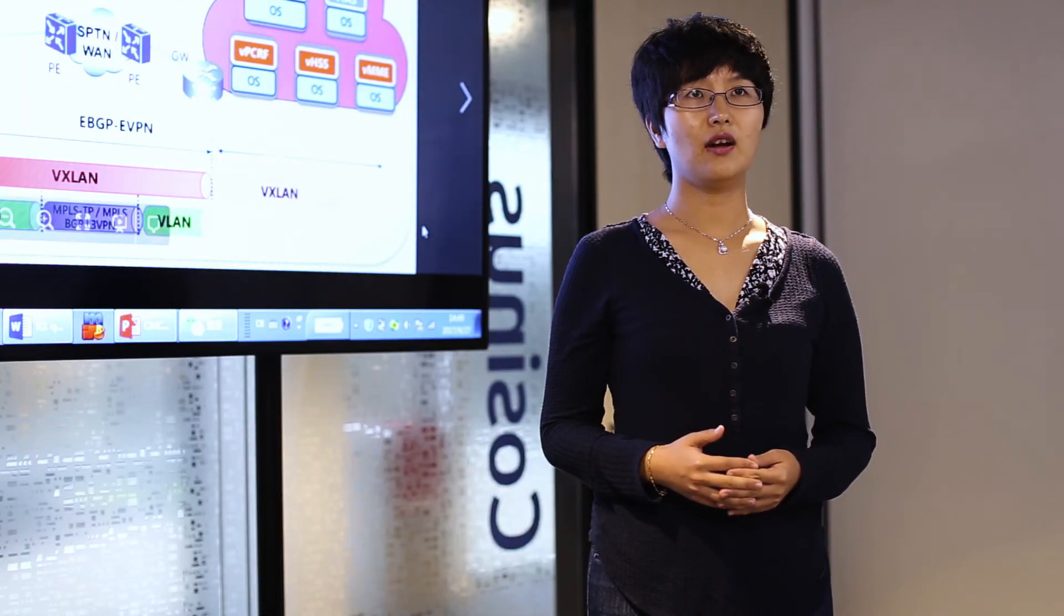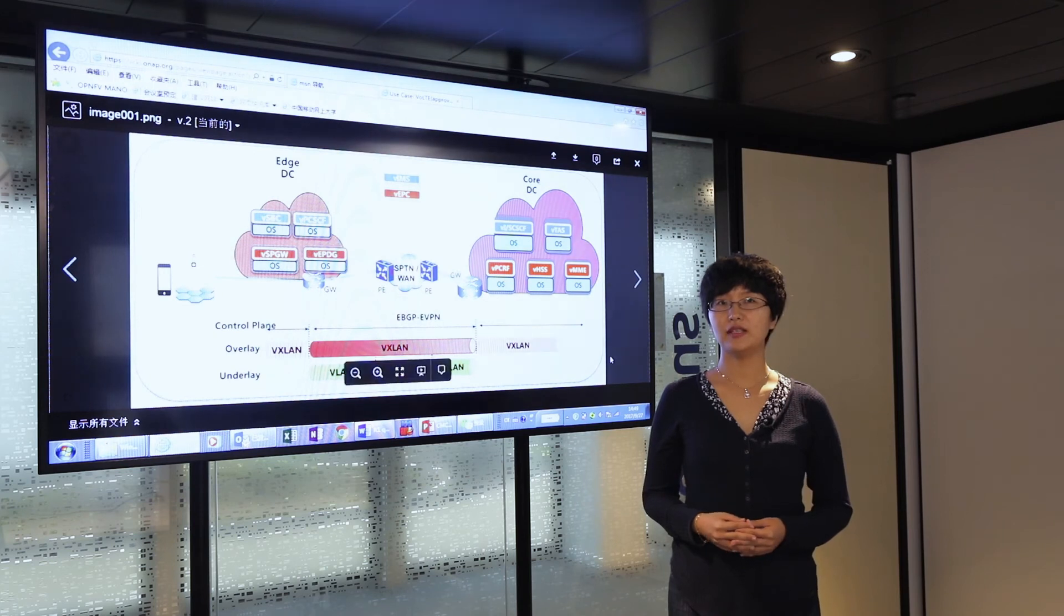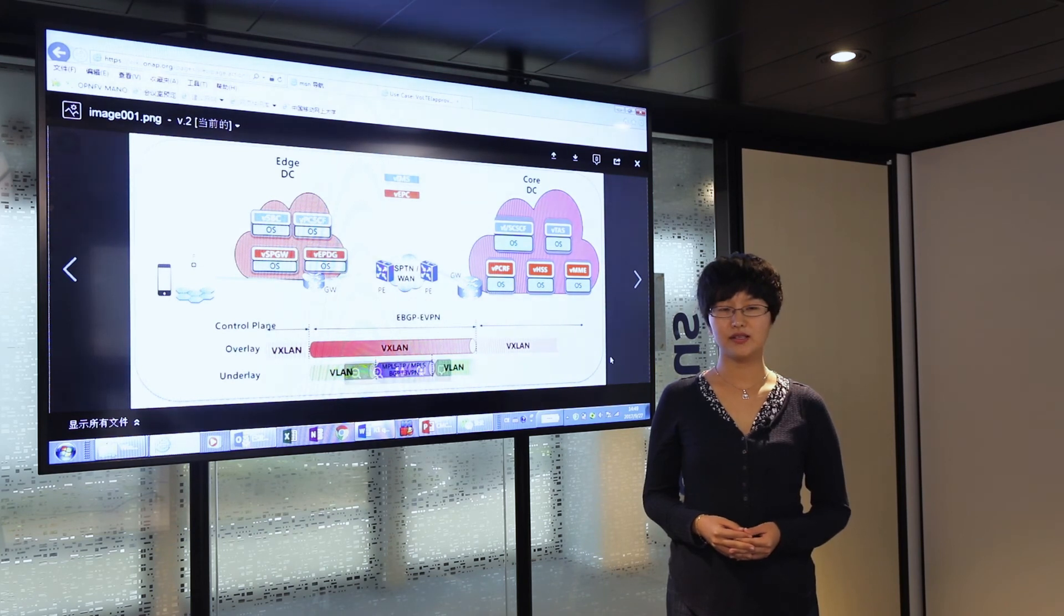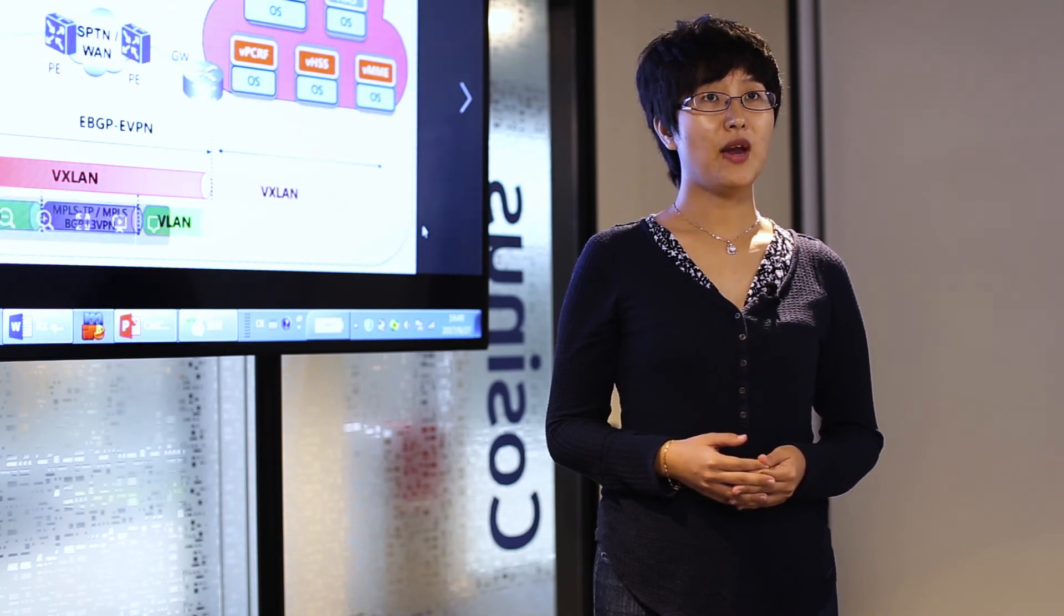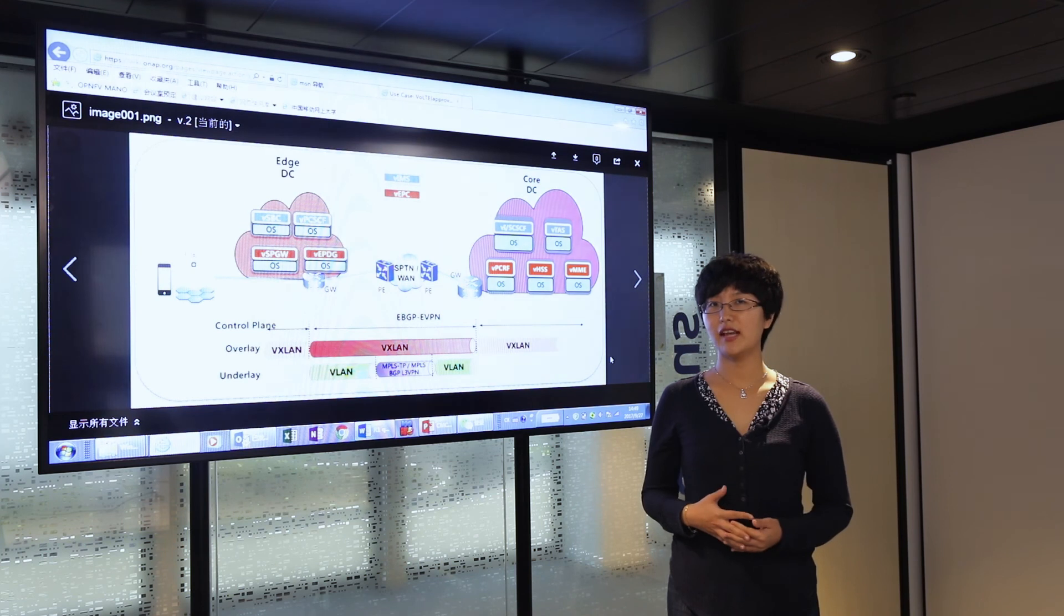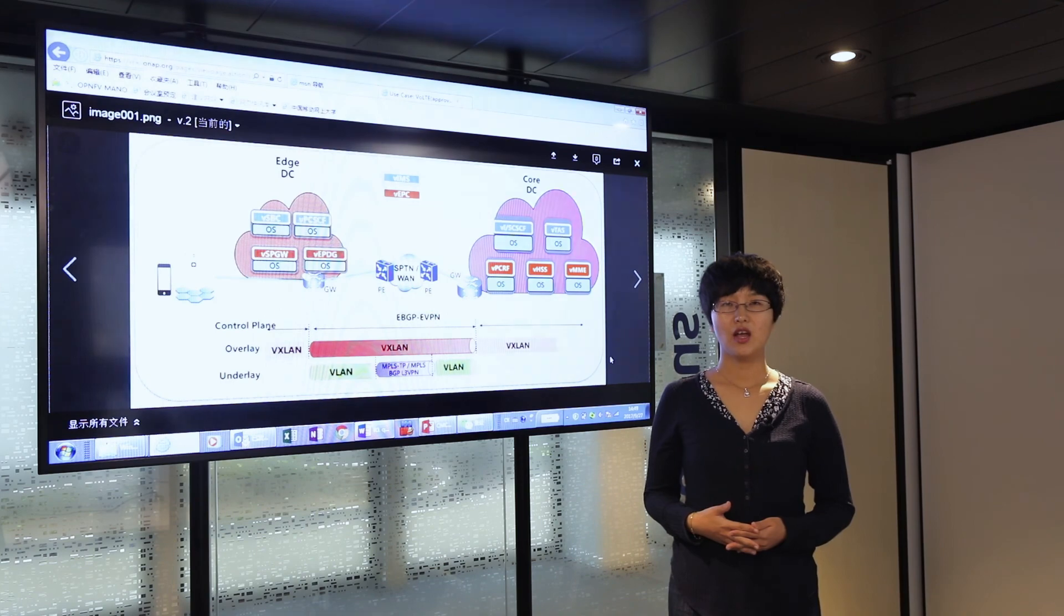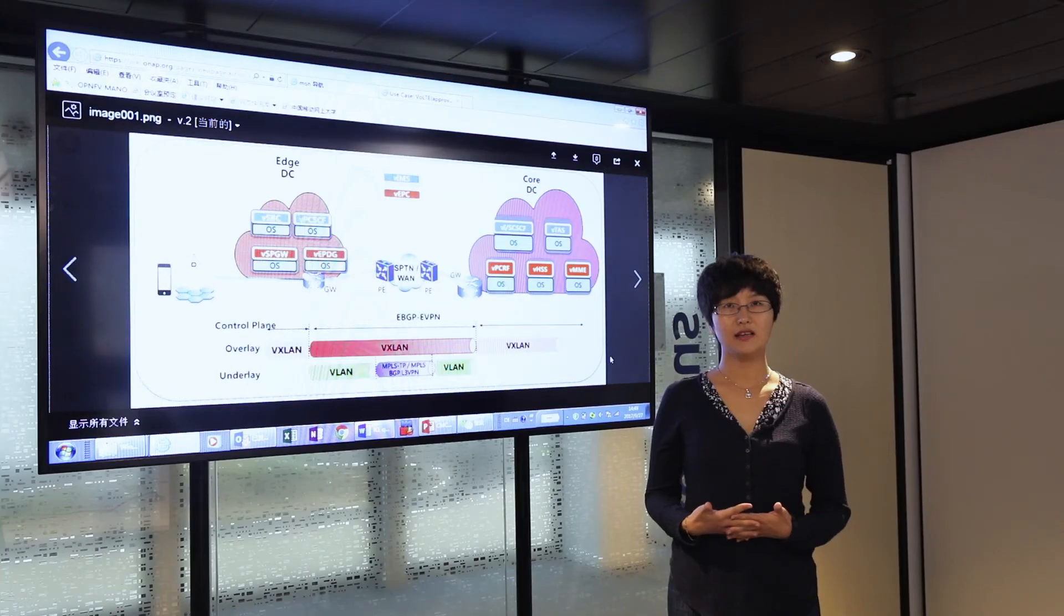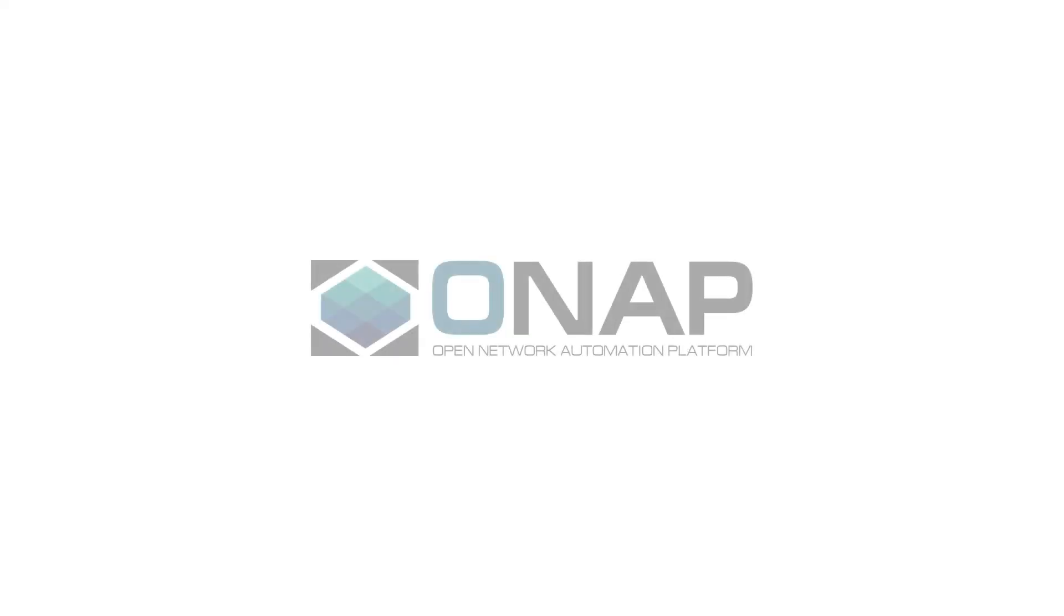Last but not least, by integrating with the ONAP platform, especially the DCAE and policy framework, we expect that core network services can be operated and managed in a much more automated fashion, which means the service can be operated without human interference, so the system as a whole can be delivered and maintained in a more robust and intelligent manner. Thank you.